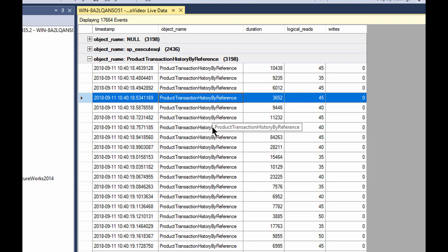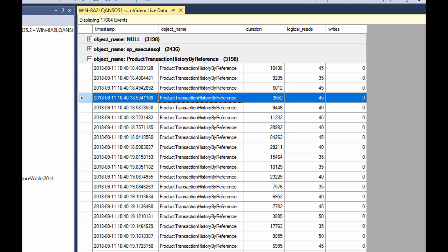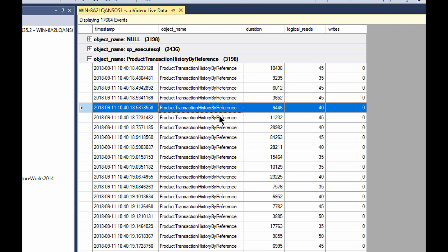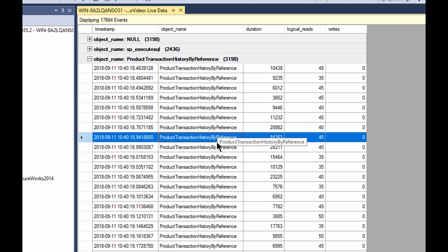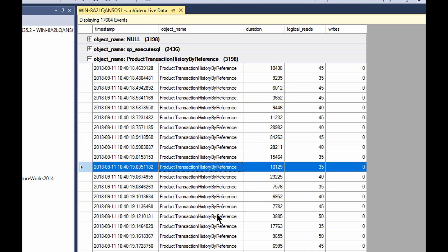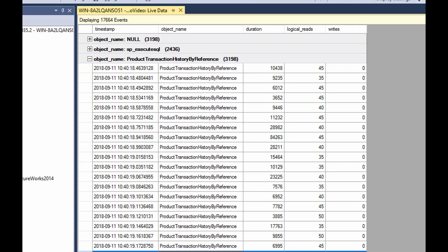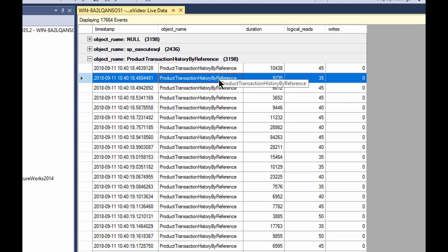We can look at those individual calls. We can still see the individual statement so we can see the individual, let's zoom this out just a little bit, we can see the individual parameter values that were passed and yes, each one has its own distinct parameter value, but then we can see the logical reads and the durations. This is extremely useful.